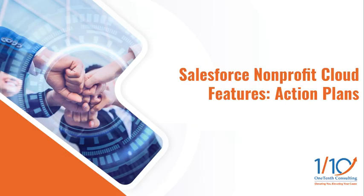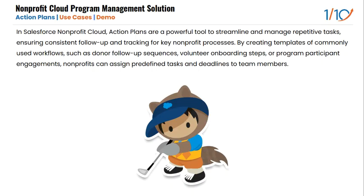Now let's dive into what action plans are, how they work, and where they can be used. Action plans are a Salesforce feature that let nonprofits create standardized task templates for recurring processes. By setting up a series of predefined tasks, action plans ensure that each step of a process is followed, making it easy to manage complex workflows and deliver a consistent experience across the organization.